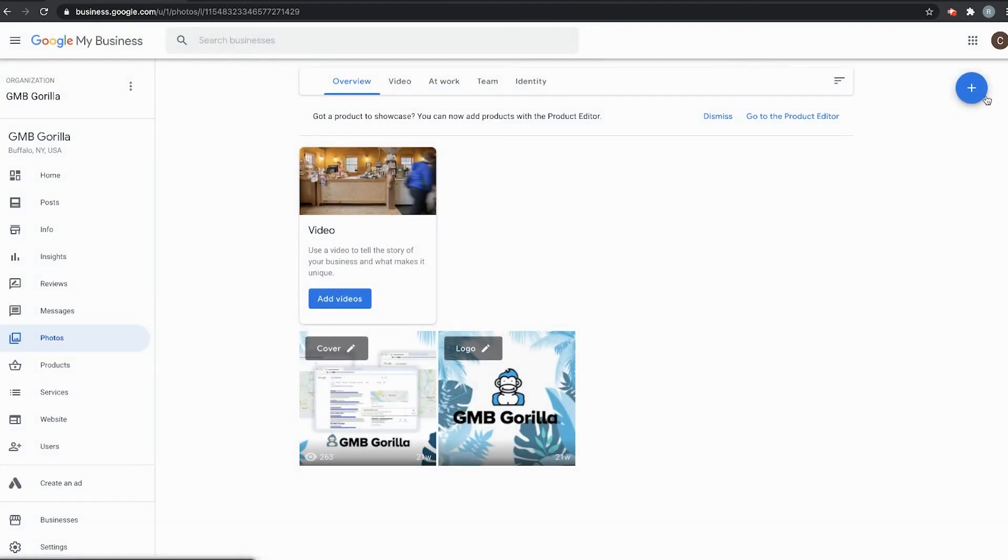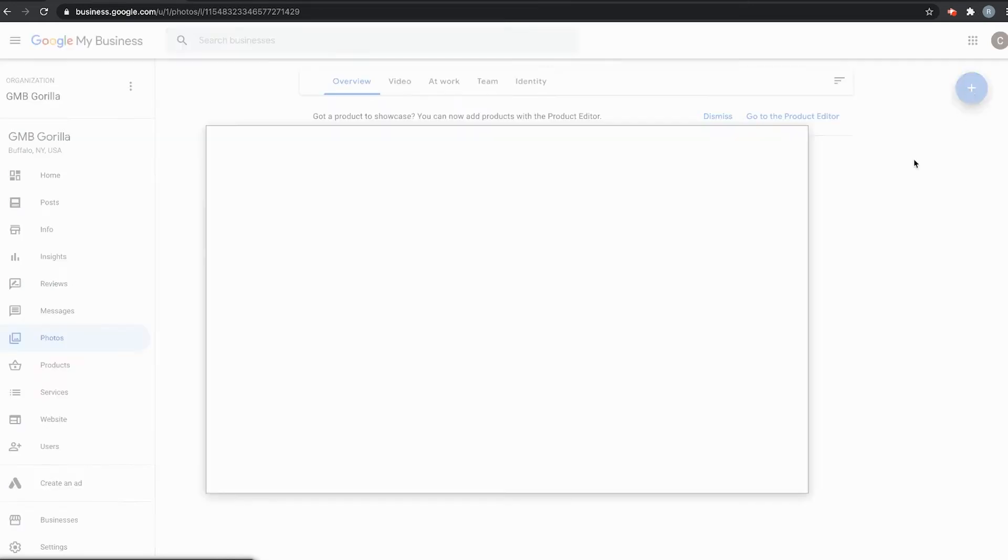Once you're there, you can see this big blue plus button on the right-hand top corner of the screen. Go ahead and click there.